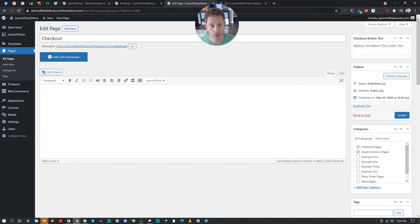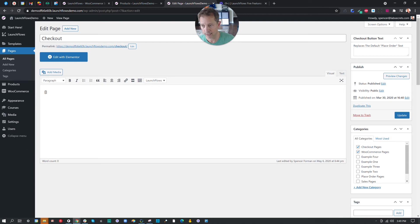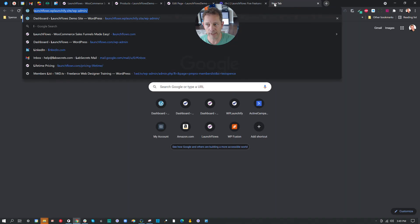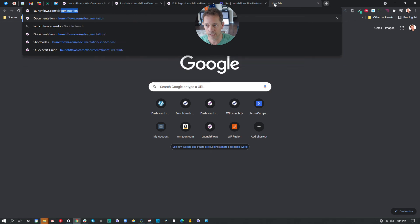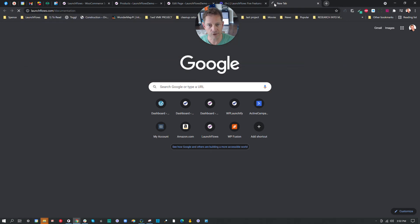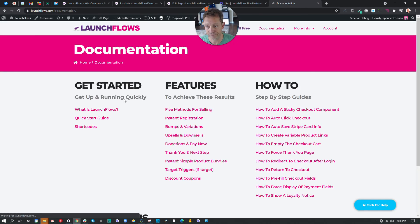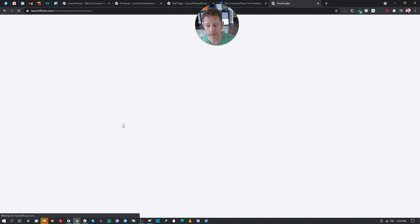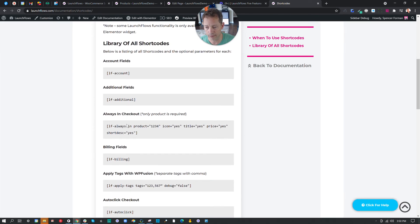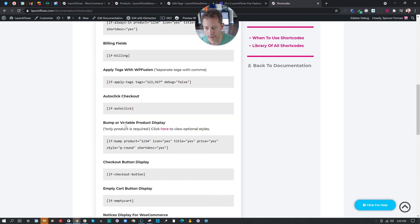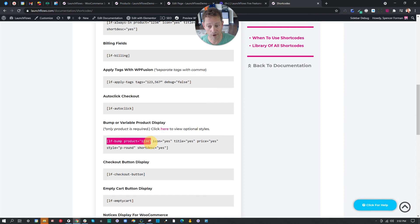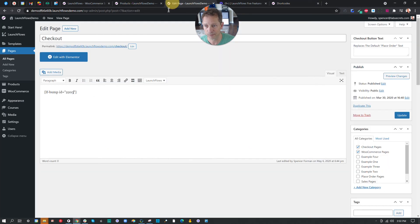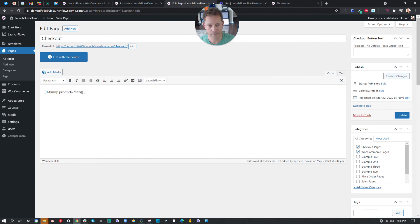Then I'm going to put in the short code that will make this display at the top of the regular checkout. And that's LF bump ID equals. And if you're interested for the syntax, simply go to launchflows.com documentation. And the short codes for this are right there. So if we go to short codes, and we just scroll down to order bump. I gave the wrong short code ID. It's LF bump product equals one, two, three, four. And click save.